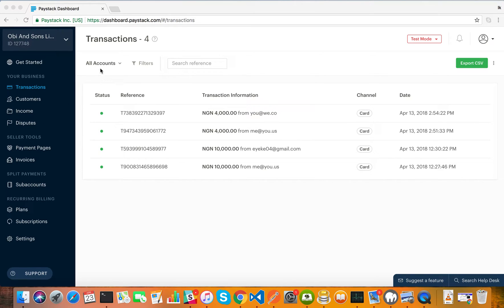In this video we are going to talk about how to create sub-accounts. Sub-accounts are a Paystack feature that allows you to split a payment between you and another bank account. Here is a typical scenario: you are helping an organization receive money on your Paystack account — say a school PTA or an association collecting their dues — and you agree to use your Paystack account to receive money for them.